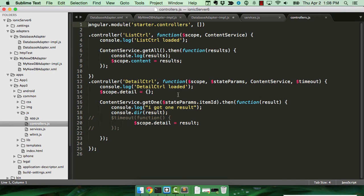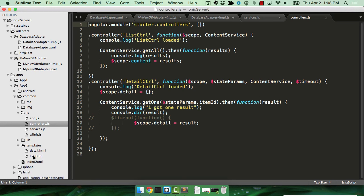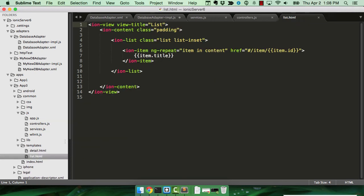And if we wanted to look at the templates, just to show you, for example, the list. Again, I mean, there's no real difference here based on the fact that I'm using mobile-first. This could have been any remote service. In this case, it's just that I'm hitting the mobile-first adapter that's talking to a MySQL database.